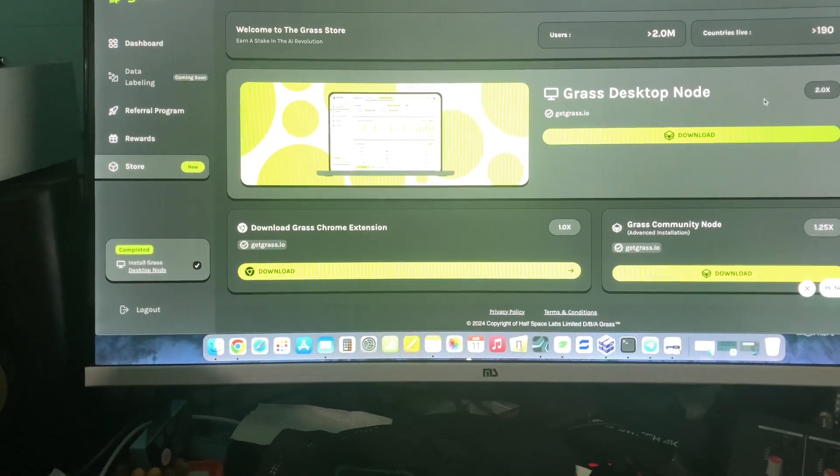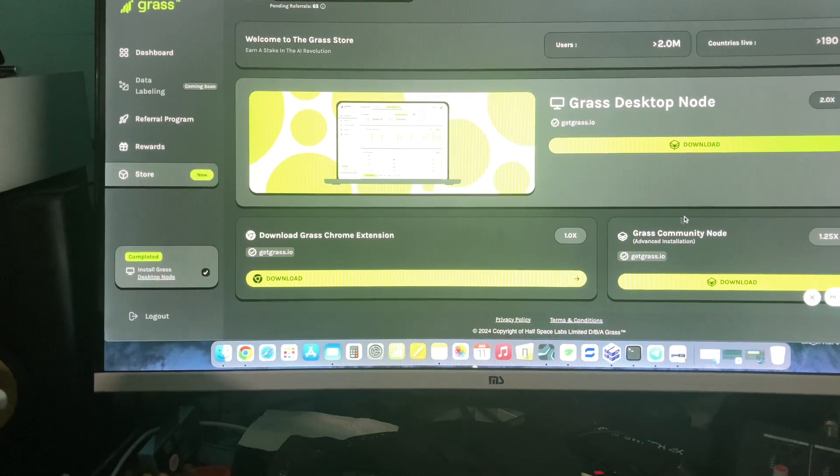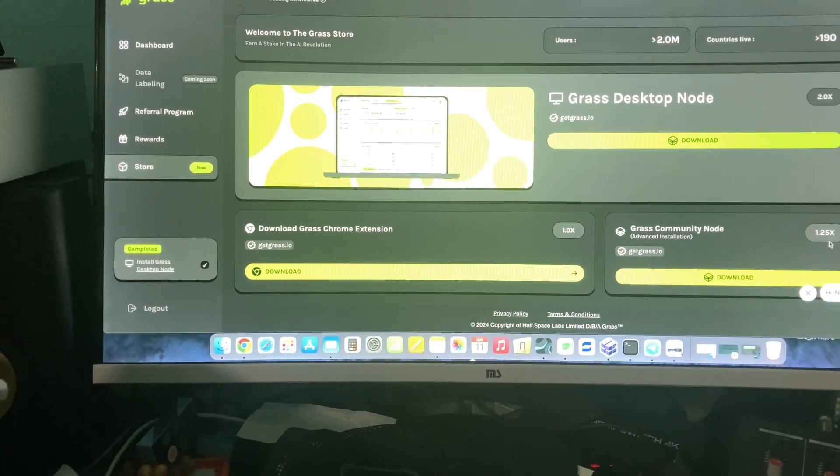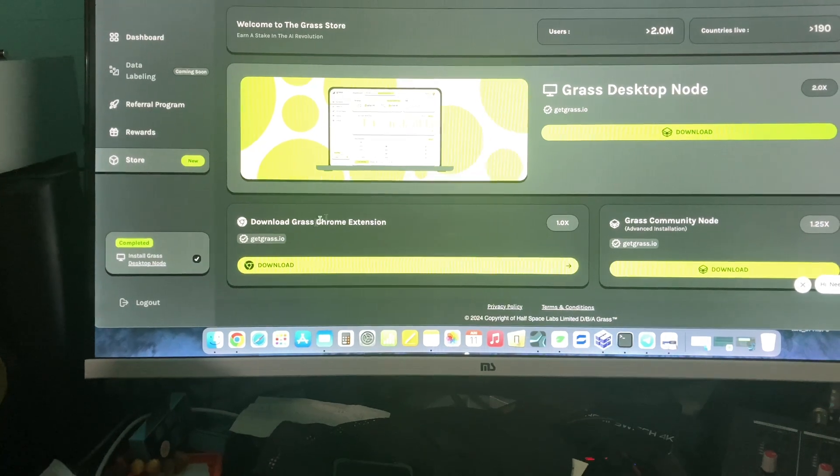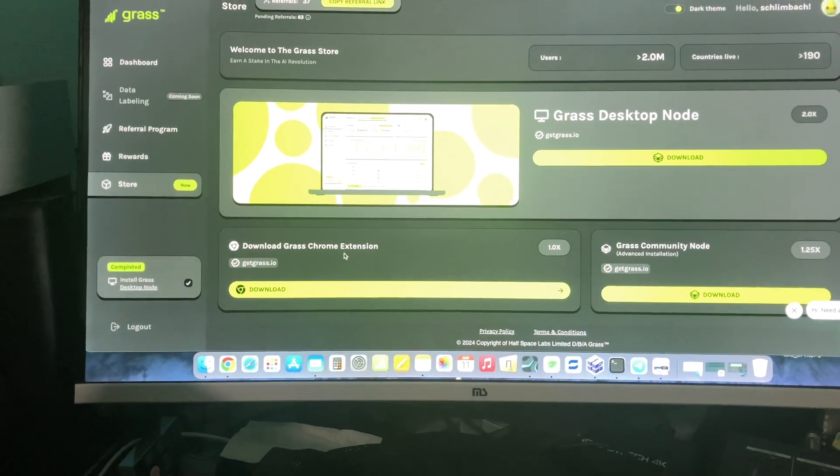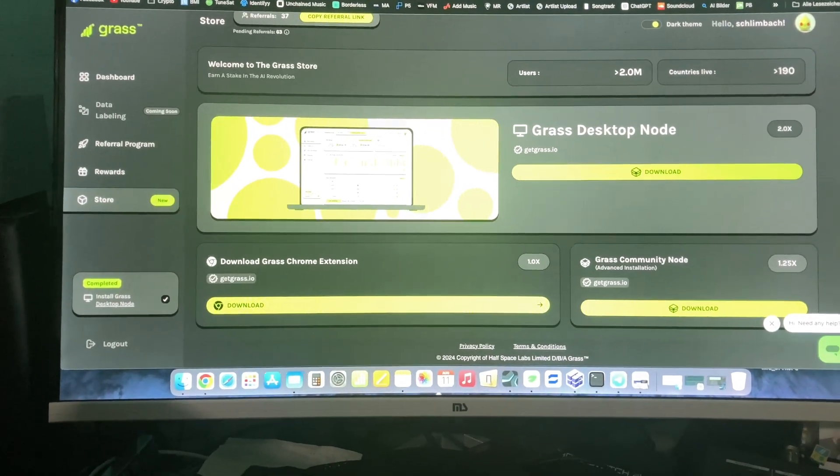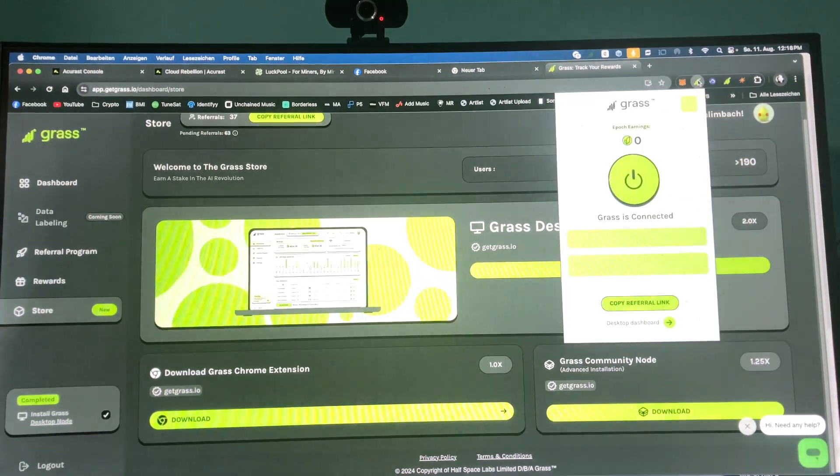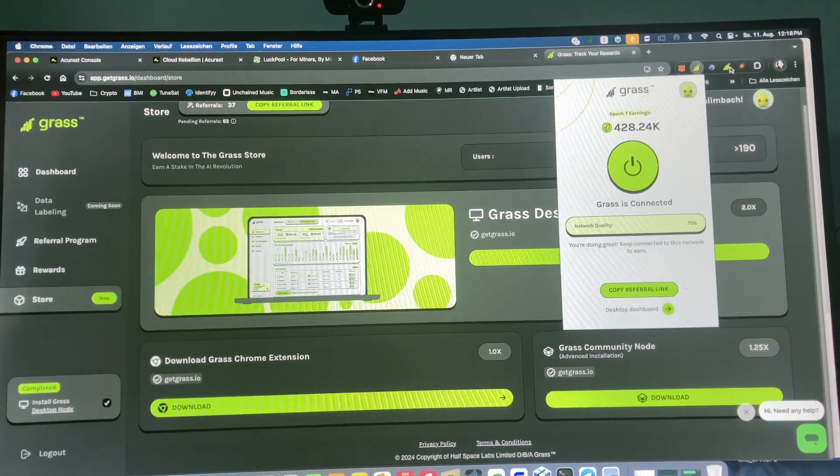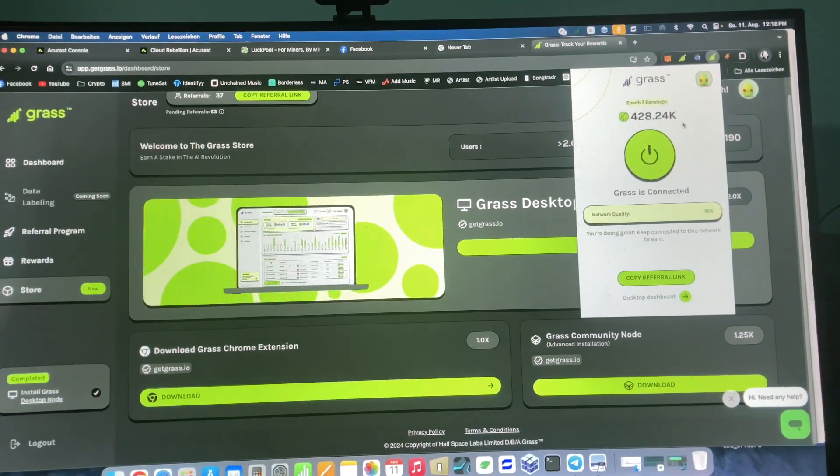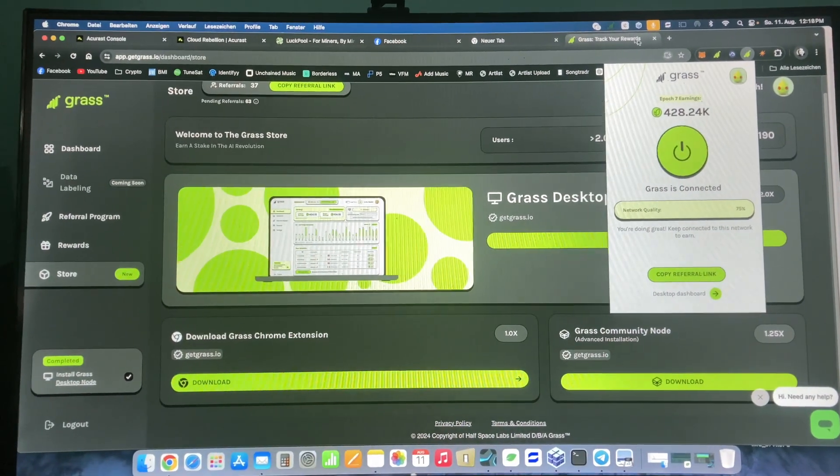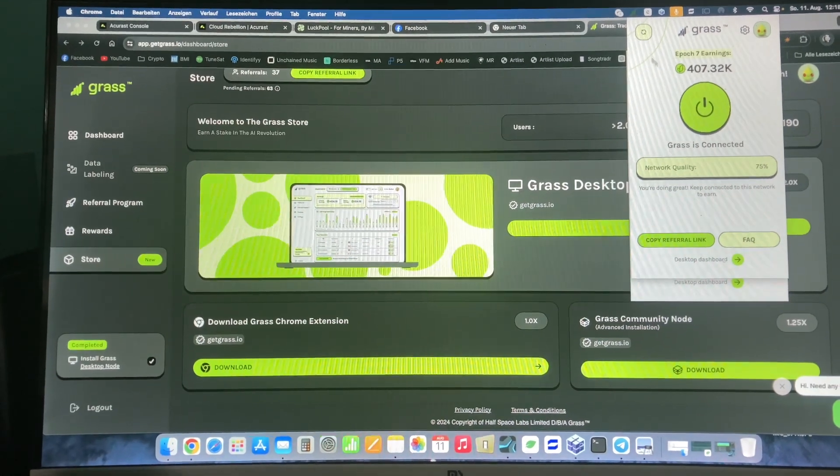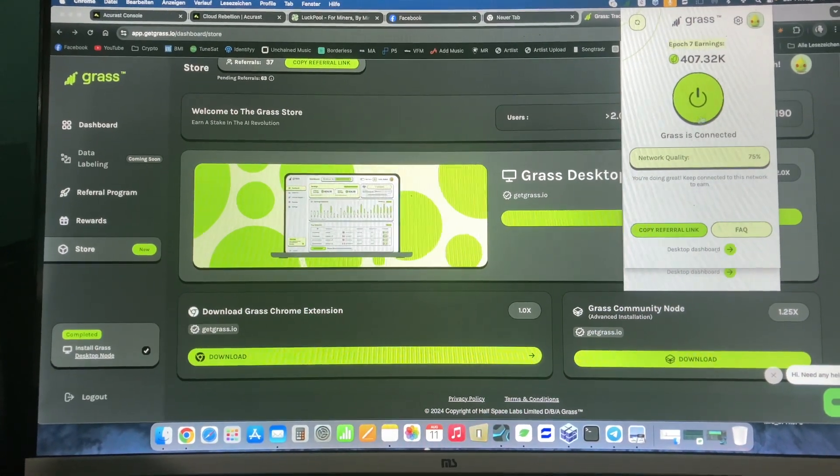And you get double time rewards. Also, you can run the community node, you get 1.25 times the reward, and the old Chrome browser extension. I have running all three here. You can see this is the browser extension, this is the node running, and here on top this is the desktop app running.